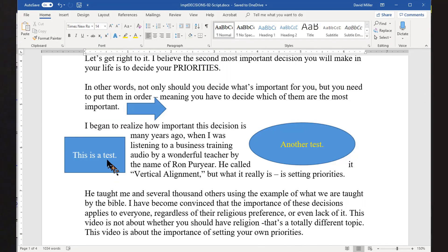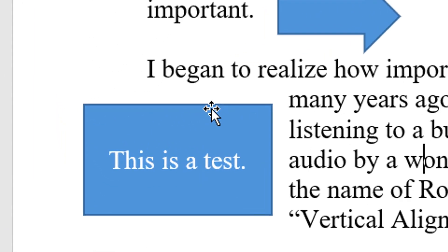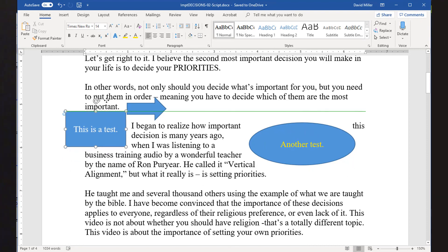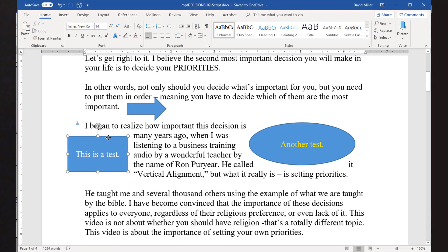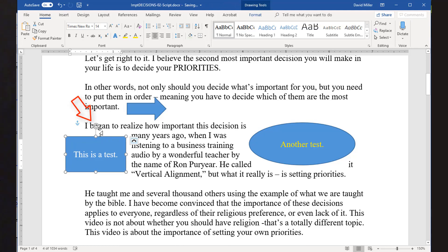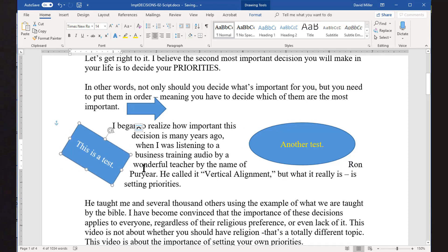Once you have inserted your shape and selected the text wrapping you want, you can move your shape by positioning the mouse cursor over one of the edges. Be sure your cursor turns into a four-headed arrow, and then simply drag the shape where you want it to go. If you would like to rotate your shape, click once on the shape and find the rotation icon at the top of the shape, and use that to drag the rotation angle to where you want it. It is when you have rotated a shape that you will notice the difference between square wrapping and tight wrapping.